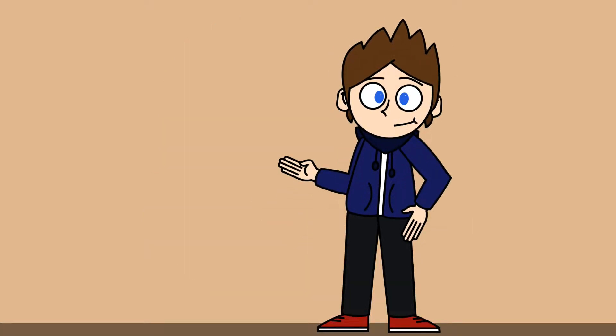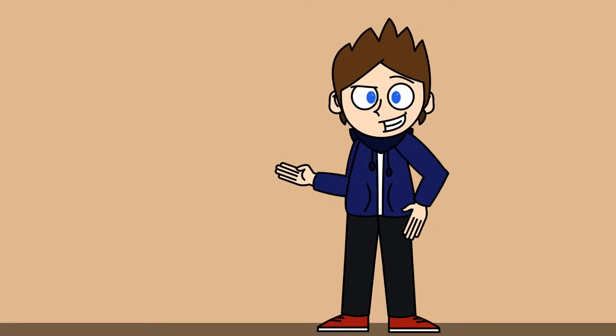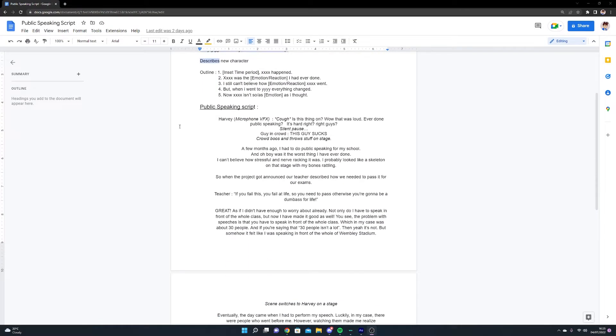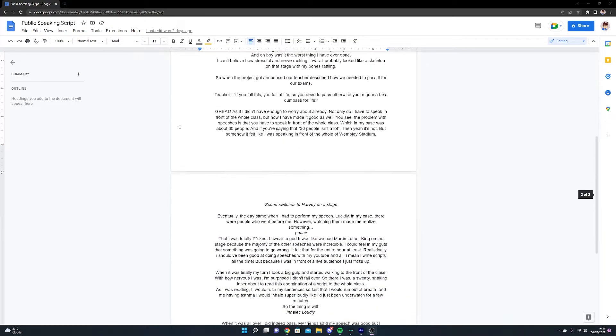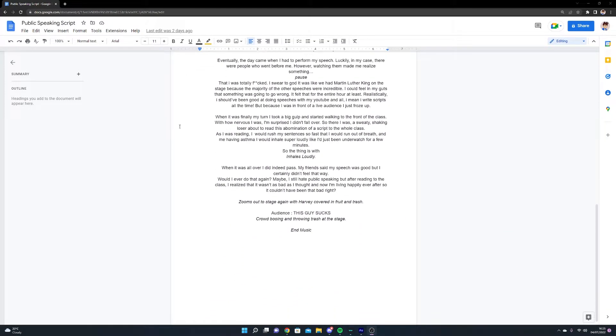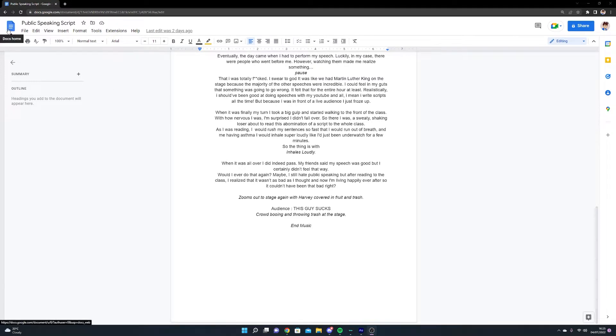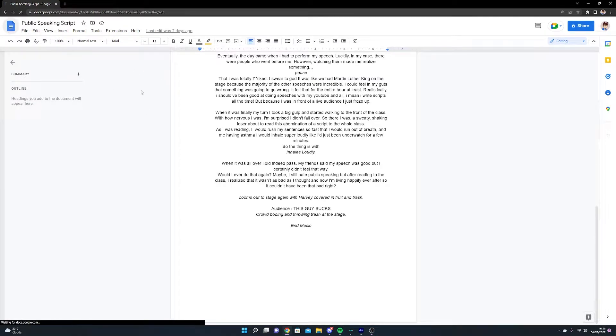So to start making a video we need to write a script. Personally I write my scripts using Google Docs as I can look at it from anywhere, but you can pretty much use any program you want, even a piece of paper will do.